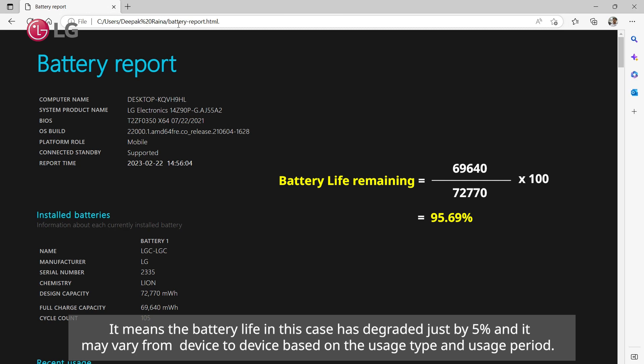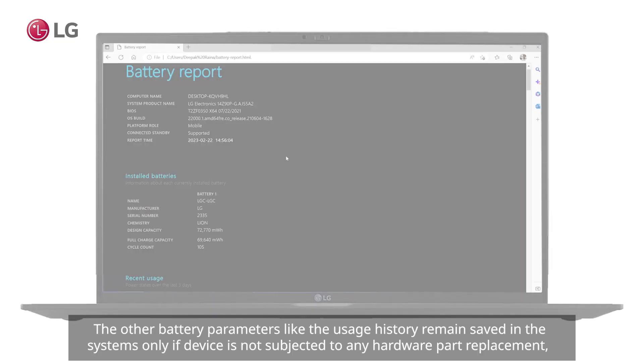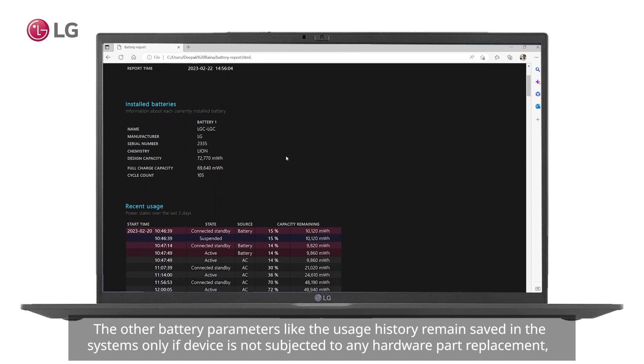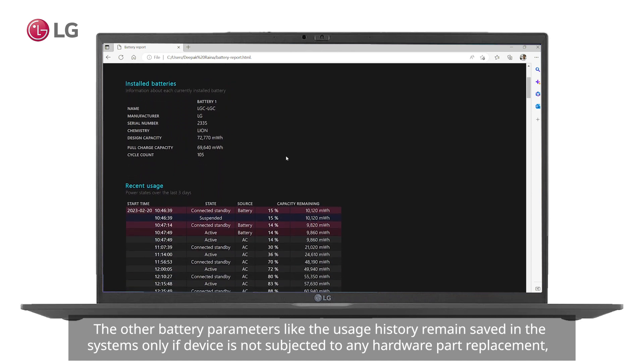The other battery parameters like the usage history remain saved in the system only if the device is not subjected to any hardware part replacement, OS reinstall, or any other failure.